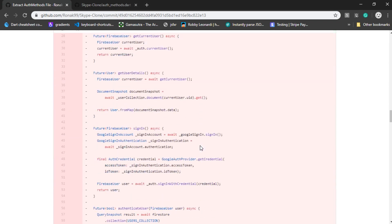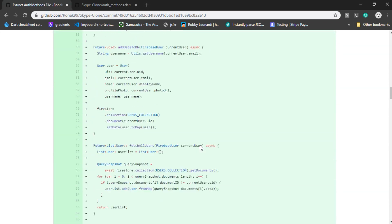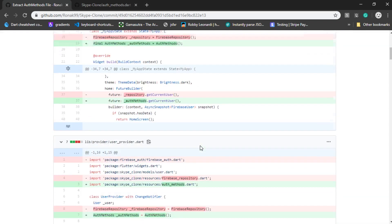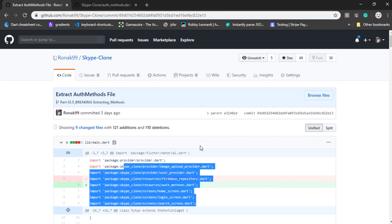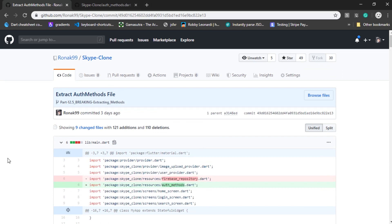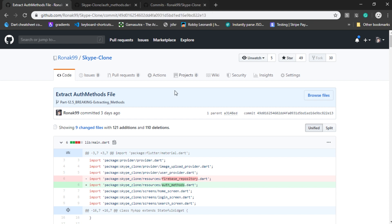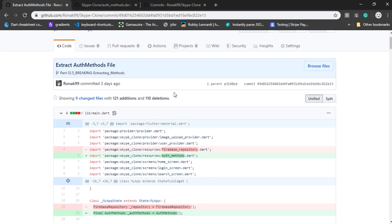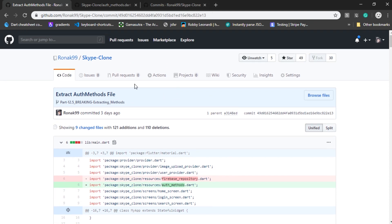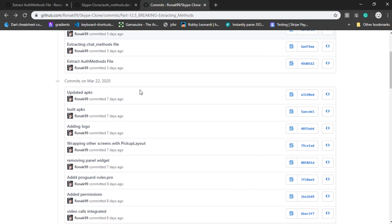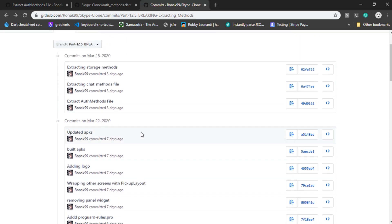You can also click on any one of these commits to see what changes I've made. If you've been following this project by cloning the repository, then you should definitely pull this code before the next video comes out. Or, if you've been following the project by coding side by side, well, in that case, you'd have to do a lot of copying and pasting.